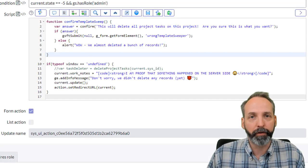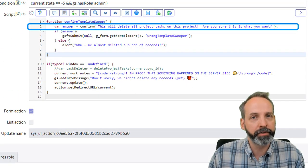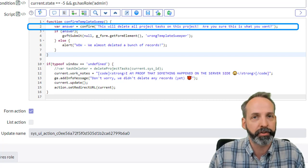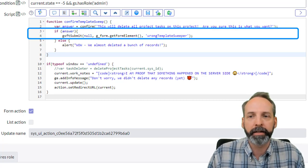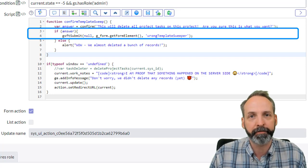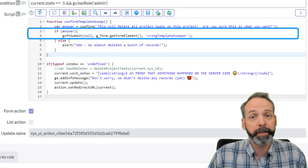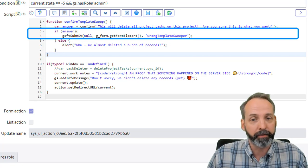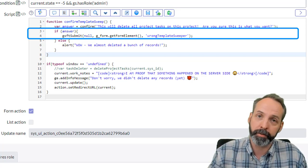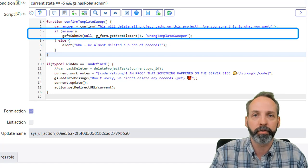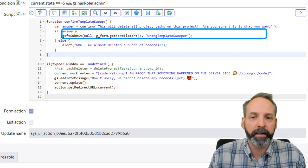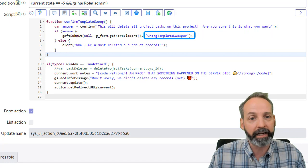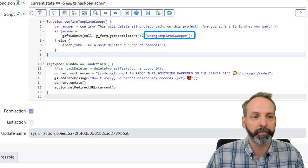Here we are in our script. We've already seen what that confirm will do. It makes a true or false path for us based off of what the user clicked on the screen. And in the true path, we've put this GSFT submit function. This function has three parameters. We're not going to talk in depth about the first two. I'm going to link in the description below a really good community article that describes that. And the third parameter is the really important one. And it should look familiar. It says wrong template sweeper.